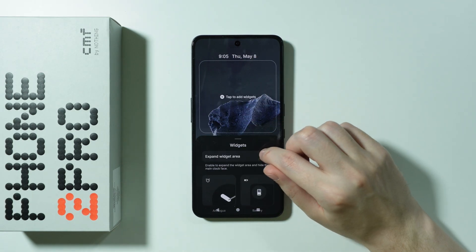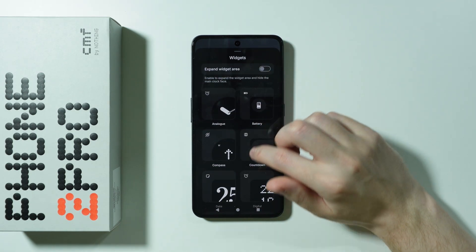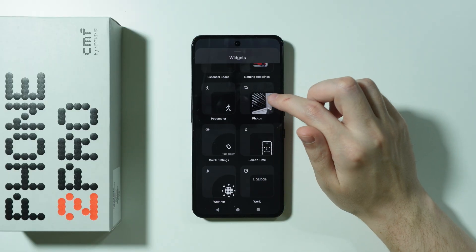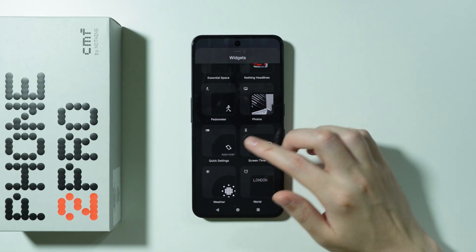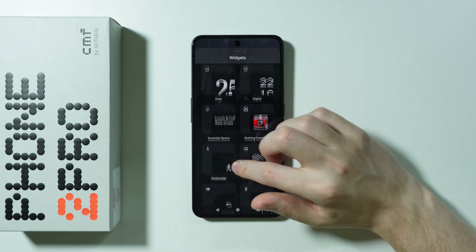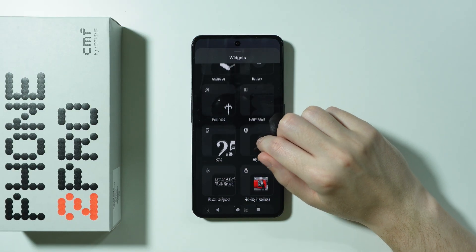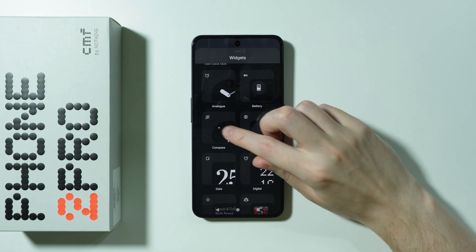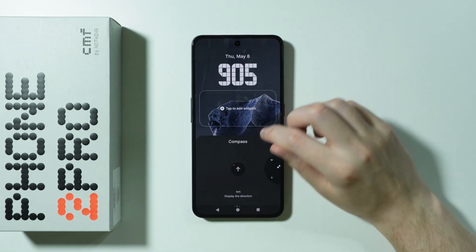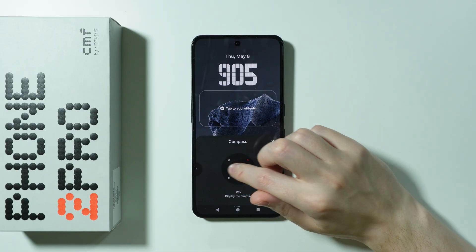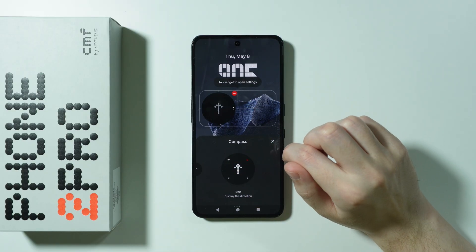And we can find our widgets over here, so we can add anything that we wish to have. Let's say I'm going to choose the compass. And let's say I'm going to choose this one over here.